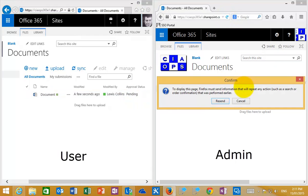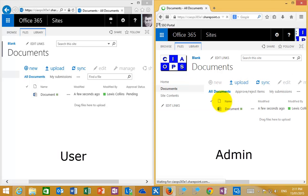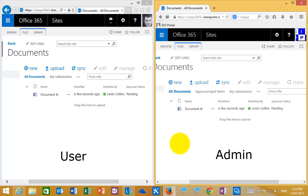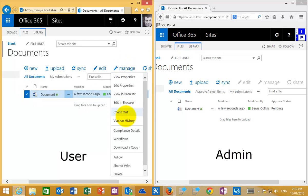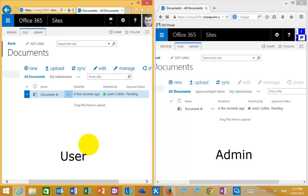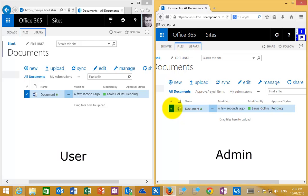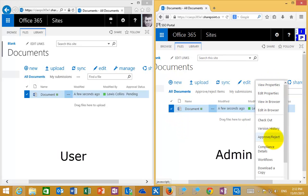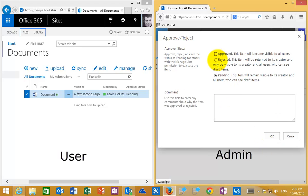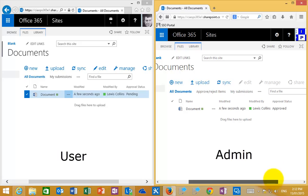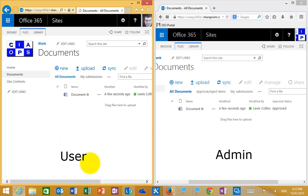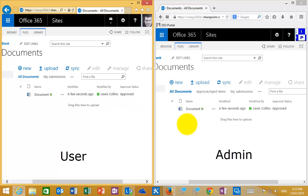If I go back to the administrator on the right-hand side and refresh the screen, I can see this document and it shows as Pending. Going in as the ordinary user on the left-hand side and clicking Manage, you'll notice that I do not have the option to approve that document — this user does not have the ability to approve documents. Whereas the administrator on the right-hand side, if I select that document and go into Manage, I do have the option to approve or reject it. So I go in and approve it. The status updates to Approved, and after refreshing the page for the user, the document is also shown as Approved, meaning all users can now access it.